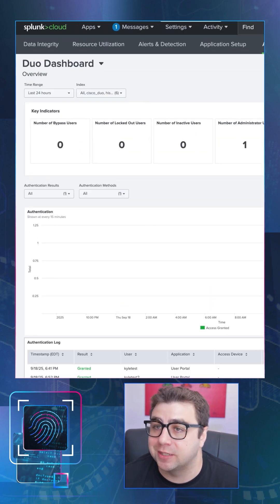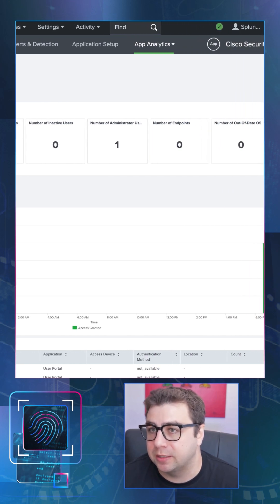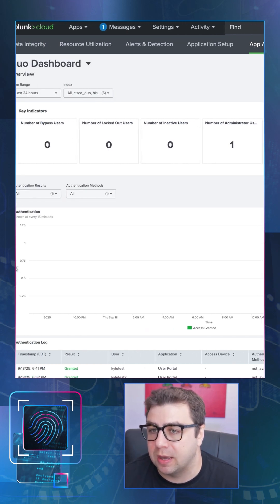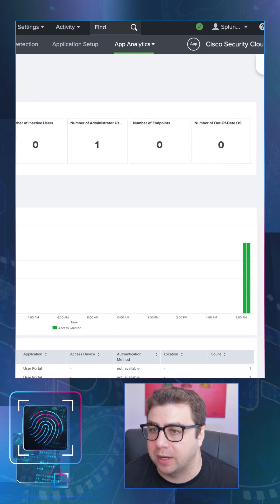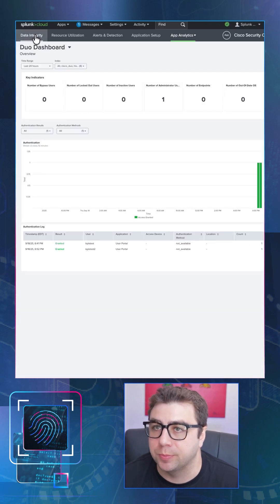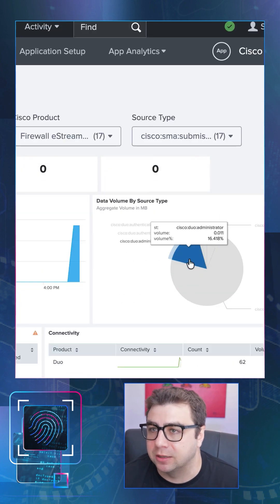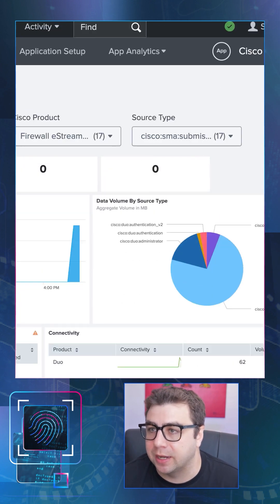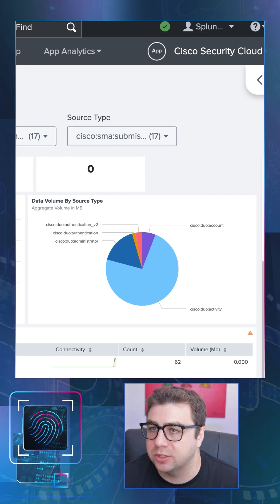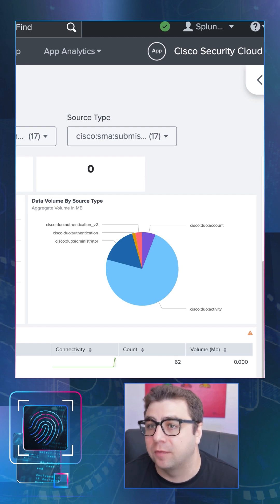You'll probably have more events in your environment, but this is just a simple test environment. Just to show that it does work, we have a couple of events coming in and they're displayed nicely in this pre-built dashboard. There's also a data integrity dashboard — if we zoom in on this pie chart, we can see data coming in and the different types of data from Duo.